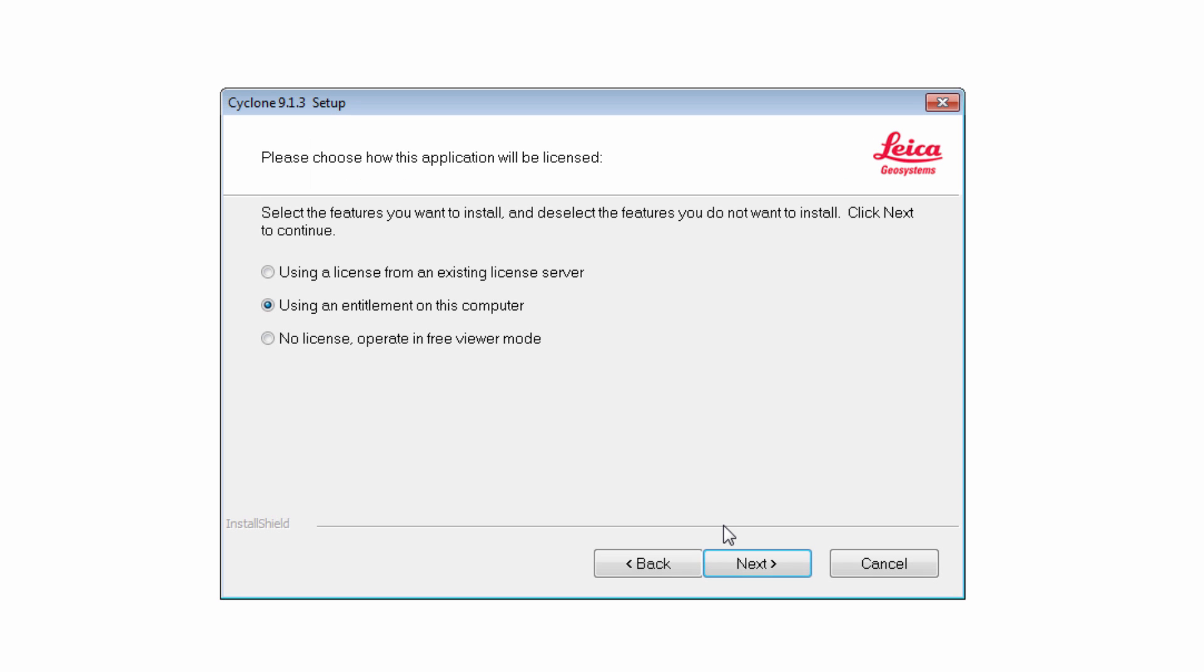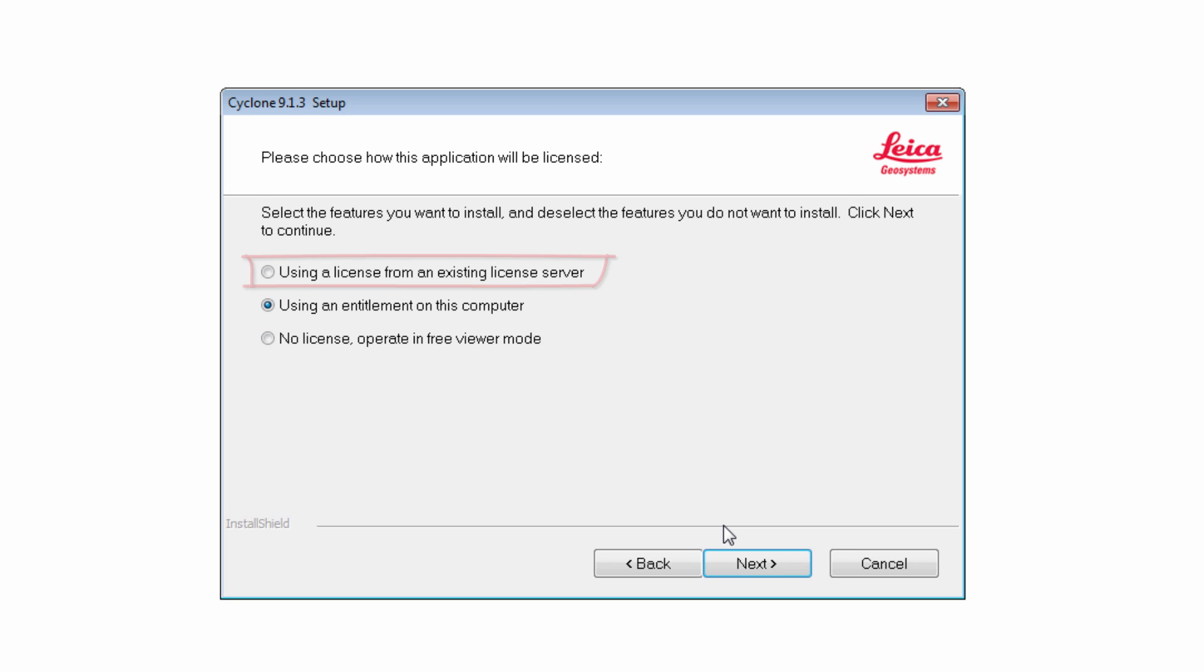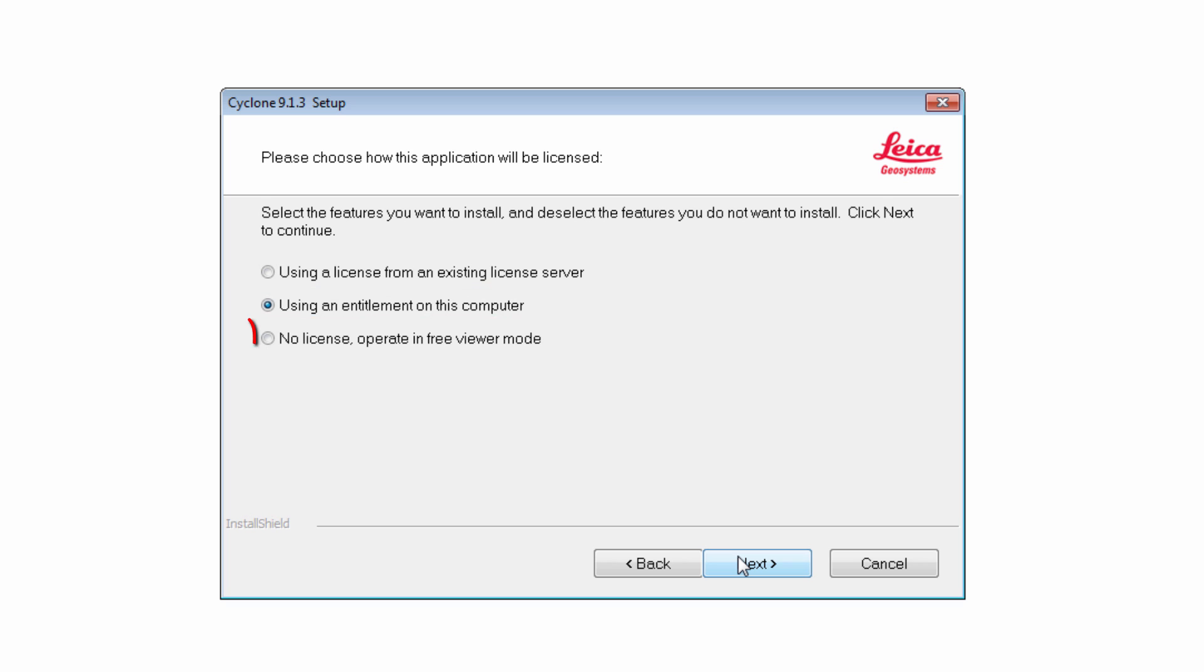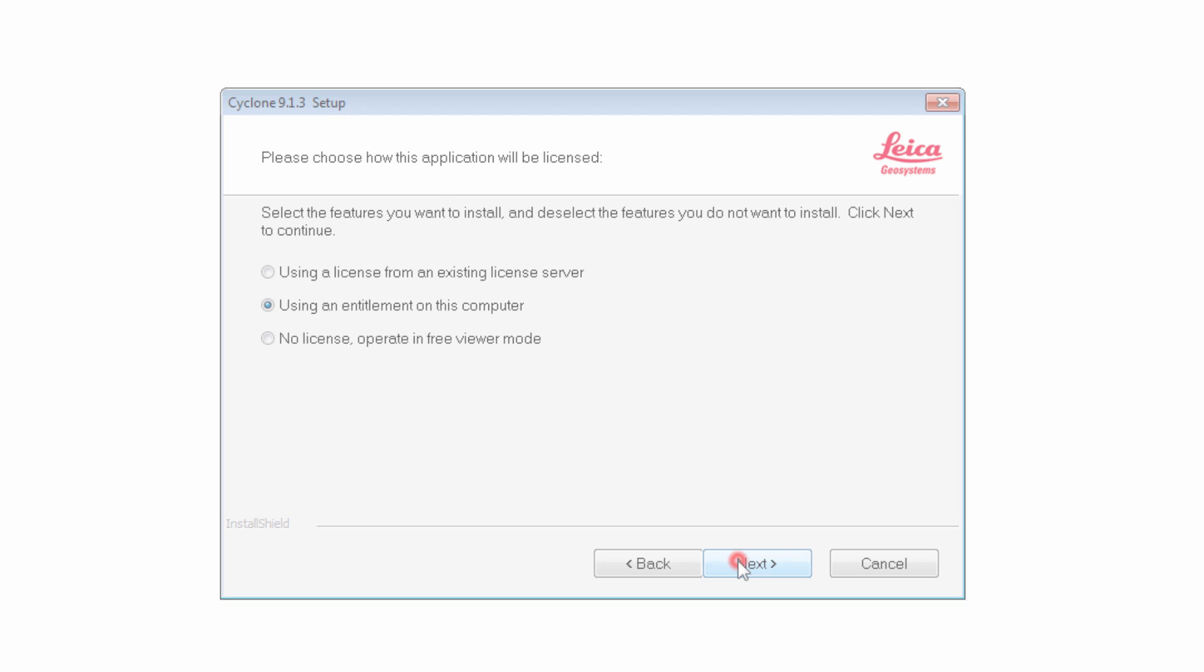In the following window, choose how Cyclone will be licensed. Select the first option if another computer is set up as a license server. Cyclone on this PC will then connect to the server and use the licenses available there. Select the second option if the local PC should also be the machine which gets licensed. Select the third option if you want to use Cyclone as a free viewer only. Continue with Next.